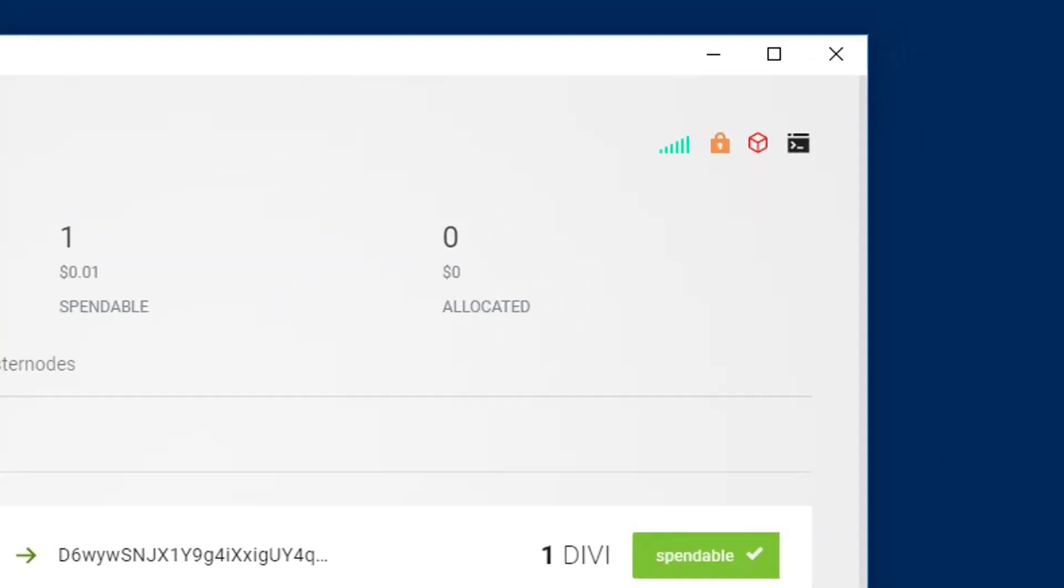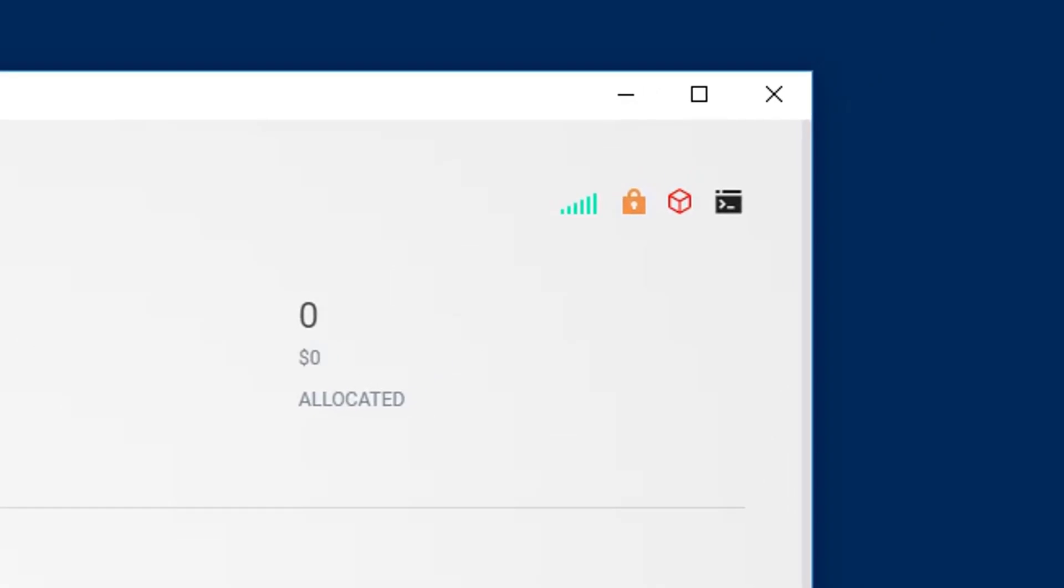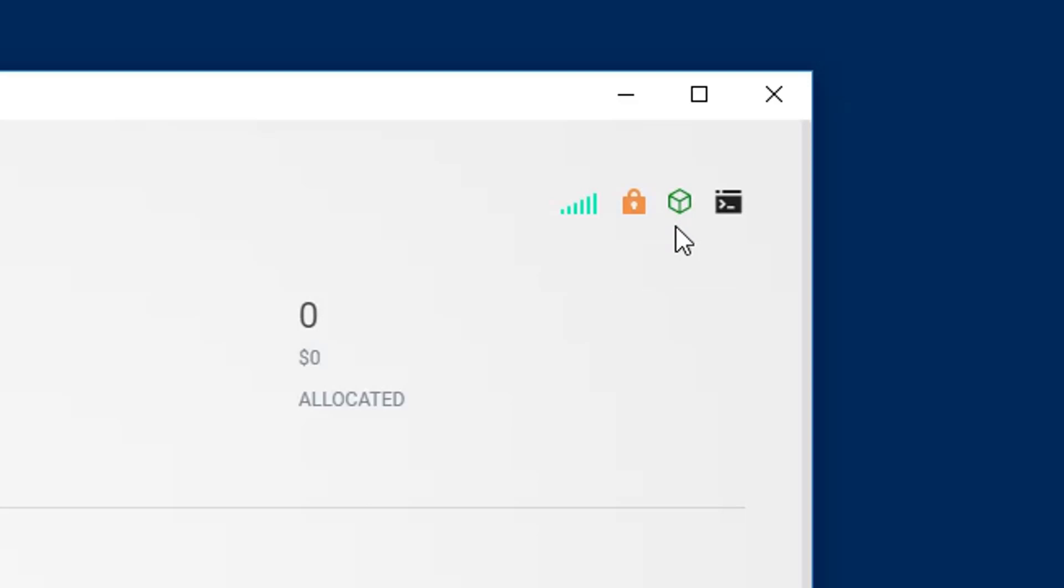Now watch this. I didn't speed this up here. If you look at your staking status enabled, we were about 10 seconds out from when I unlocked it. And now it becomes enabled.